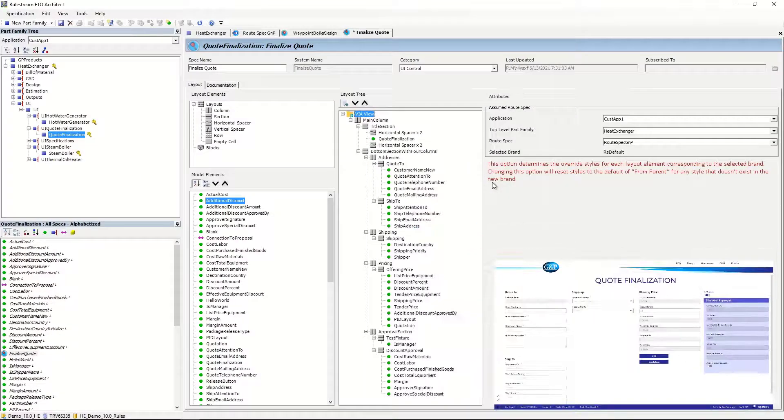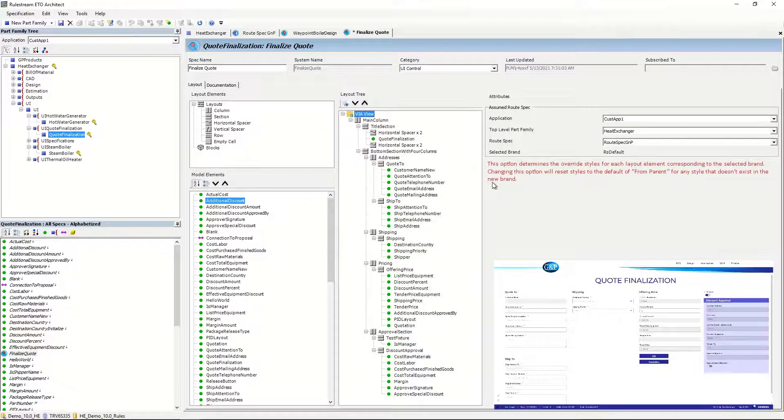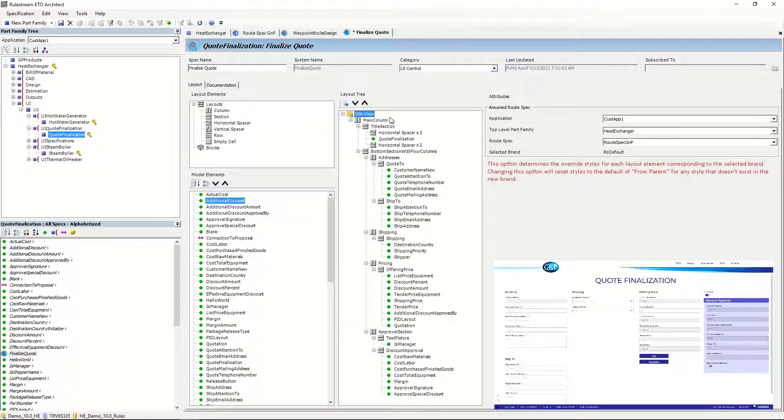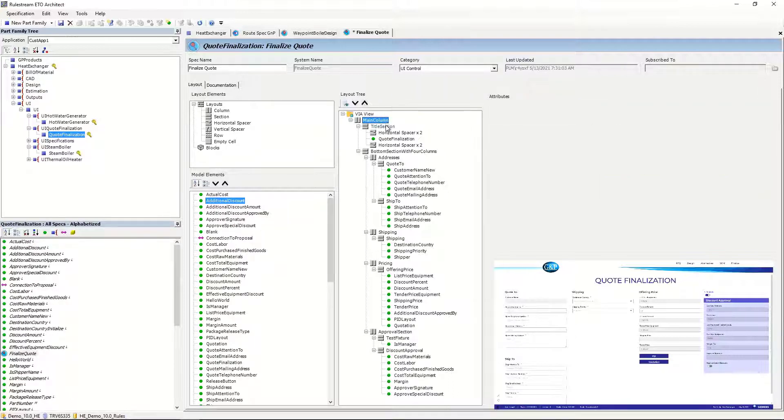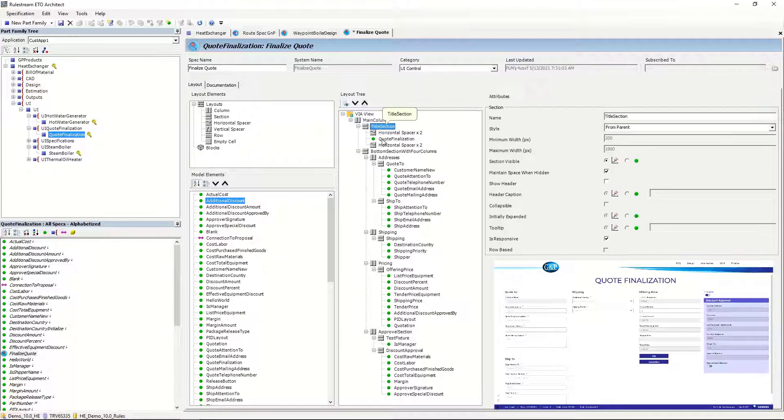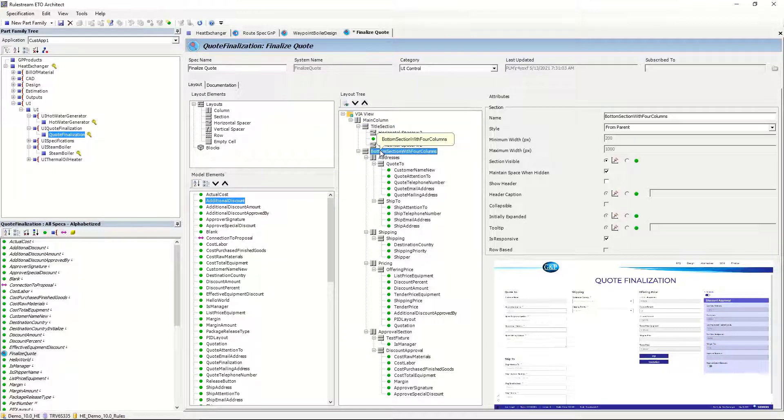When looking at the ViewSpec, the columns, sections, and properties are arranged in a logical tree, where the main column resides at the top. The two sections exist inside the main column, one for the title and the other for the four subcolumns.